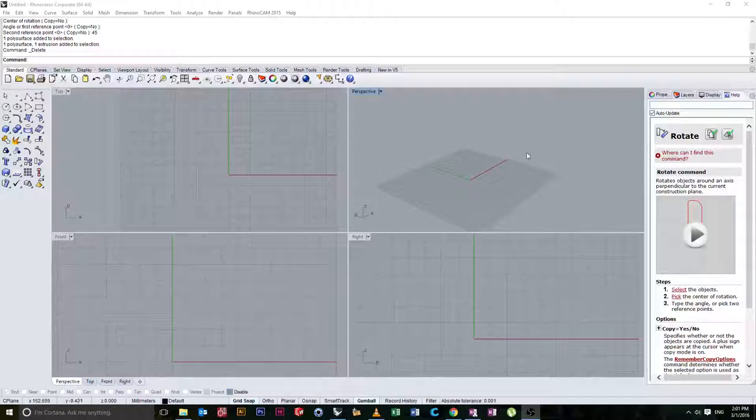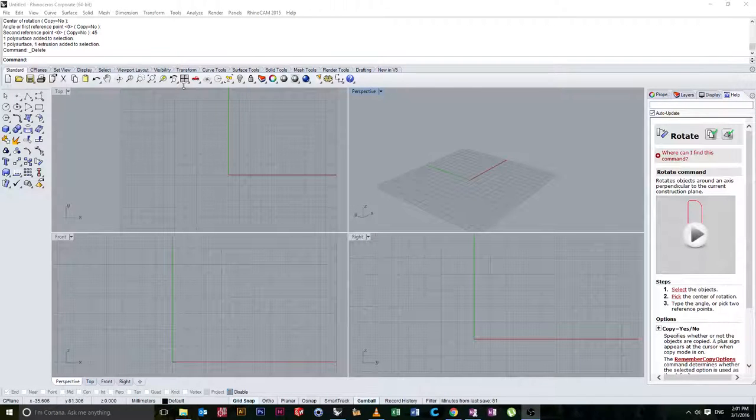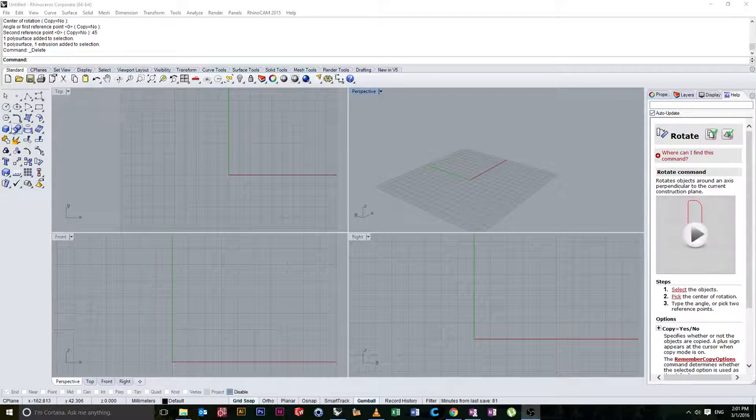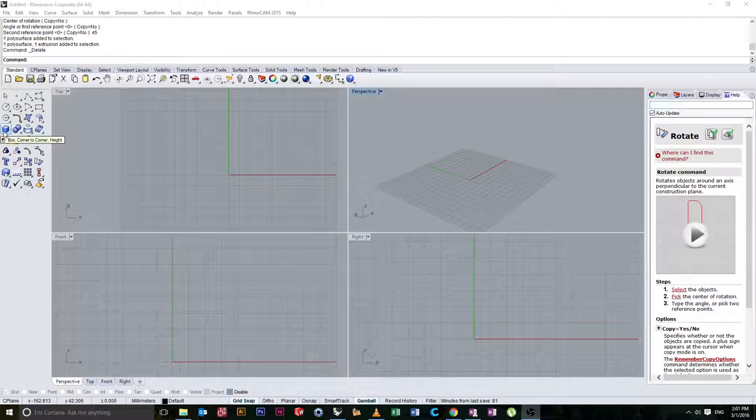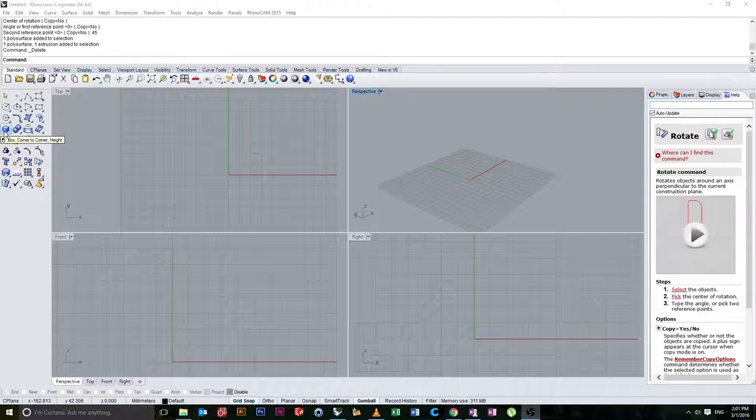Alright guys, we're back with our four windows open. In this video we're going to look at object snapping.